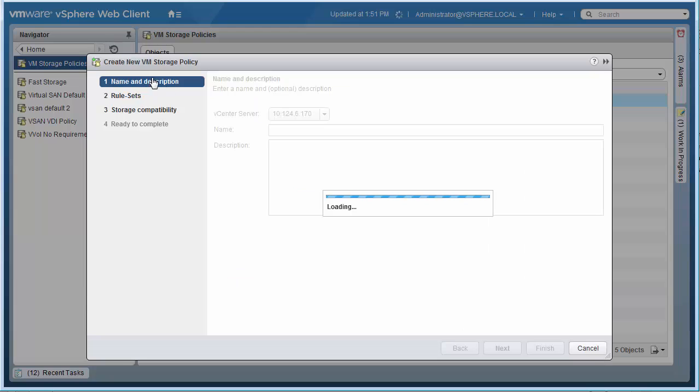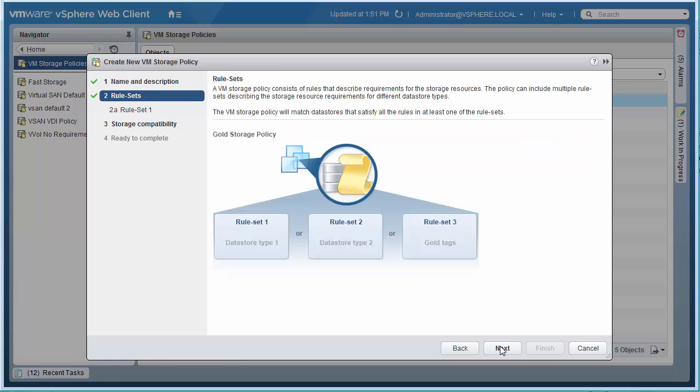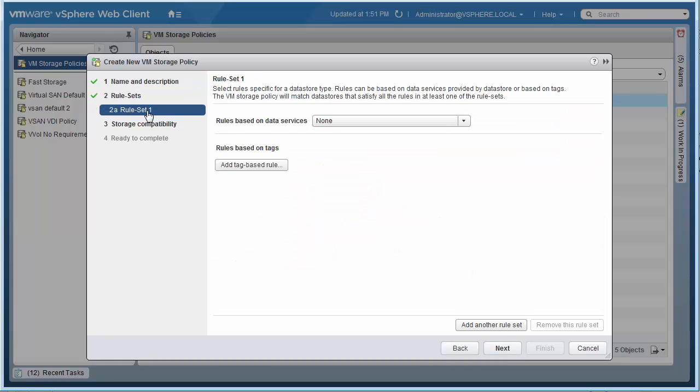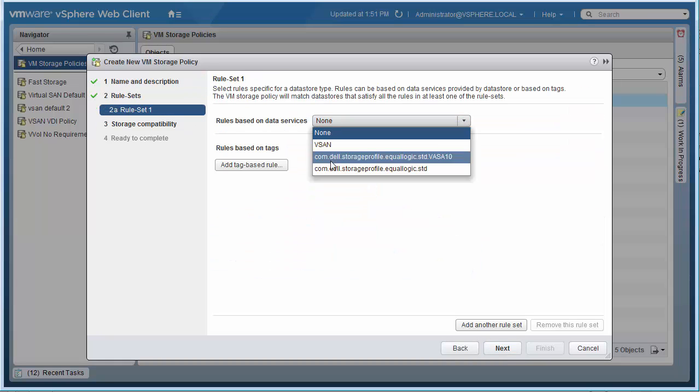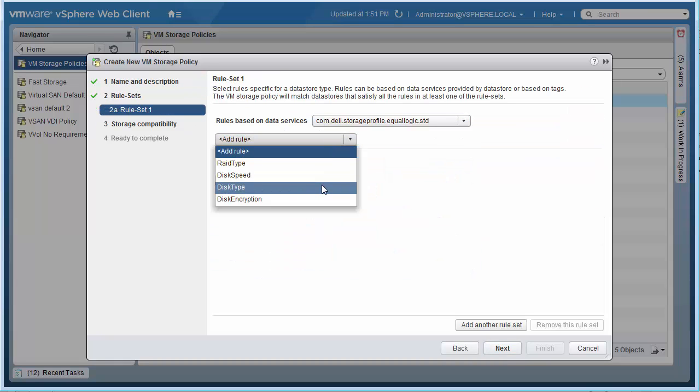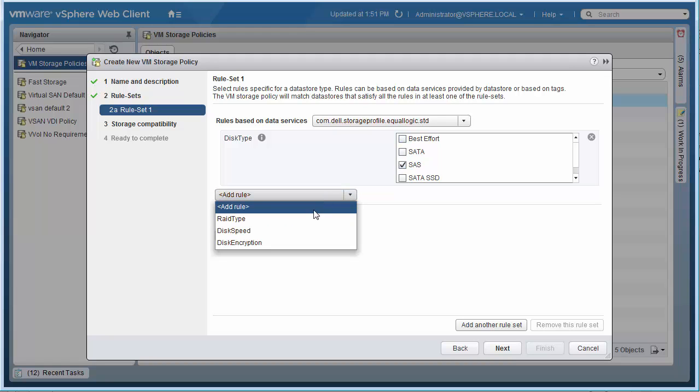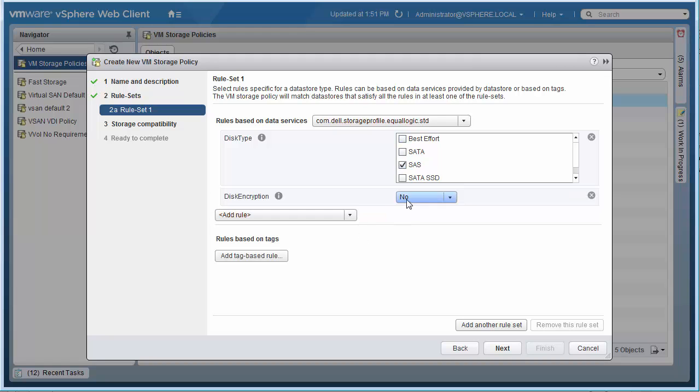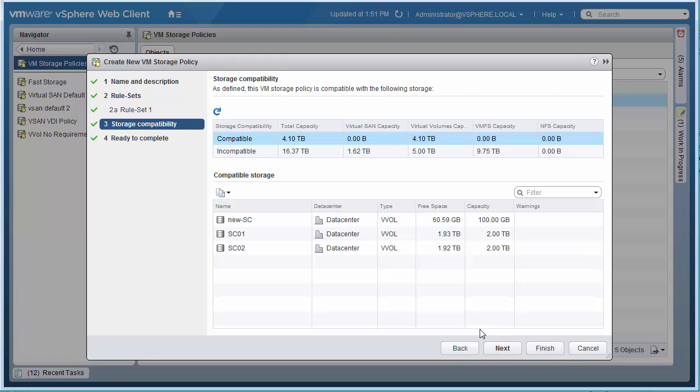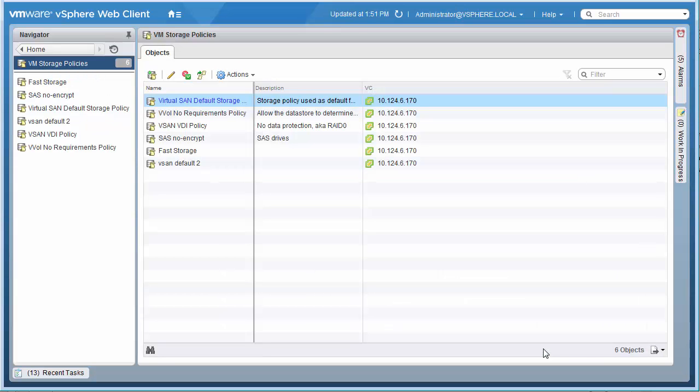Finally, storage policy-based management. Not a new term, but it has changed significantly under vSphere 6.0. With VASA 2.0, granular storage policies can now be created around the individual array capabilities that the vSphere administrator sees as relevant to their business need, rather than the previous all-or-nothing approach.